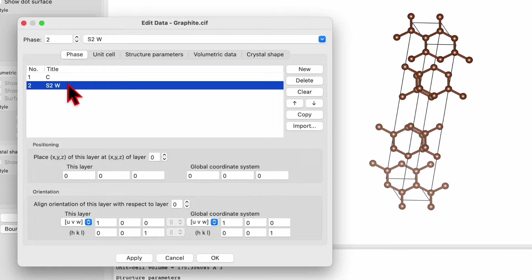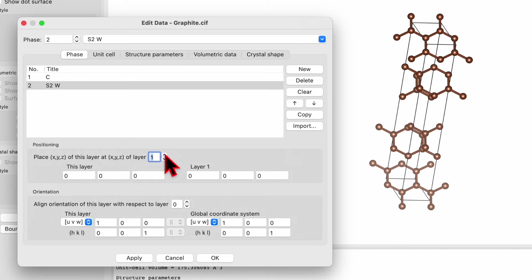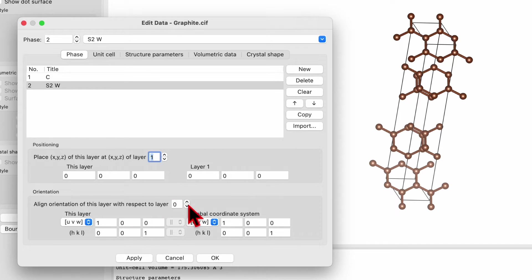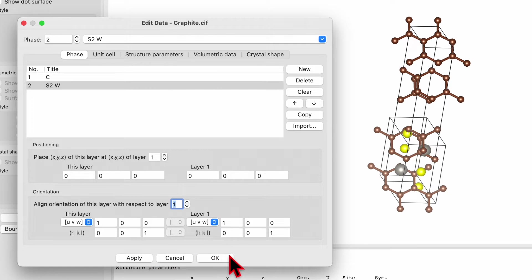In the bottom you will find an option for positioning. Position phase number two — that is, place XYZ of this layer at XYZ of layer one. Use the arrow to tune the layer. Layer one is carbon at 0,0,0. In the bottom you will see orientation: align orientation of this layer with respect to layer one. Change it to layer one so that the 001 orientation UVW or HKL of this layer aligns with the 001 HKL of layer one.